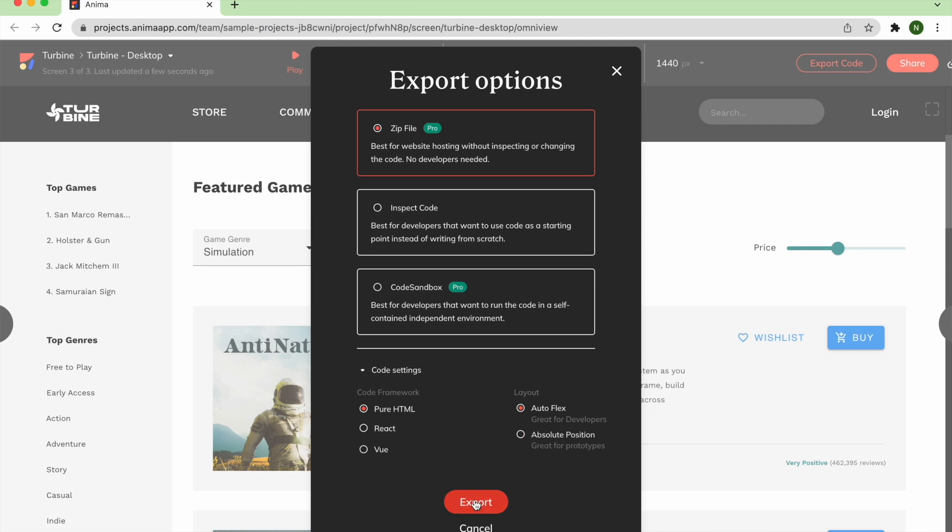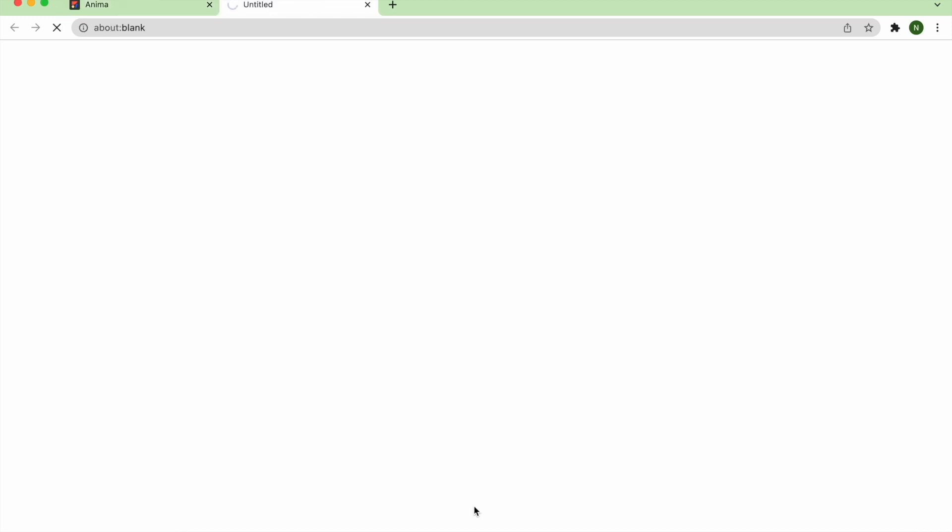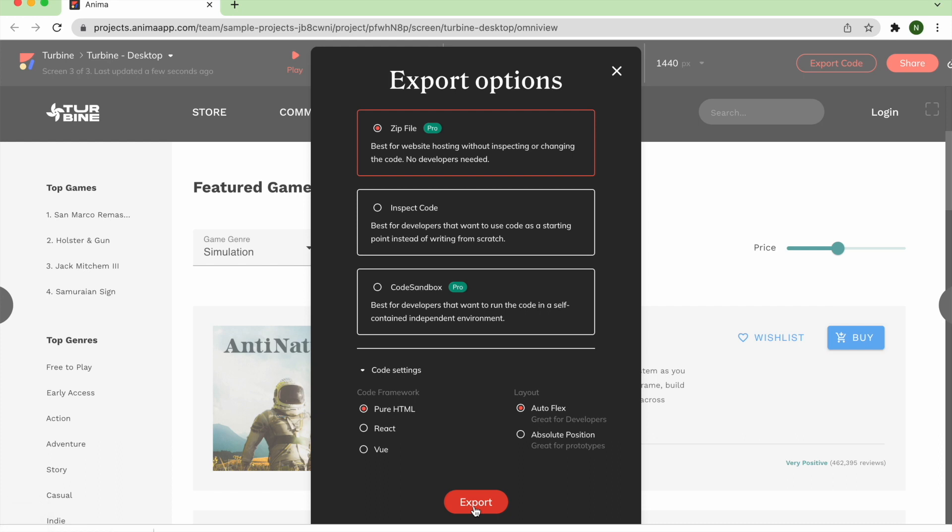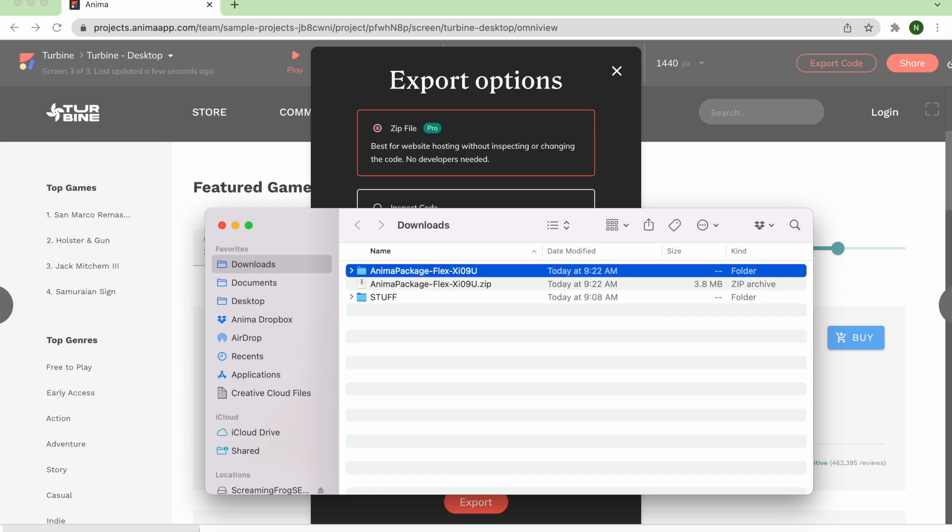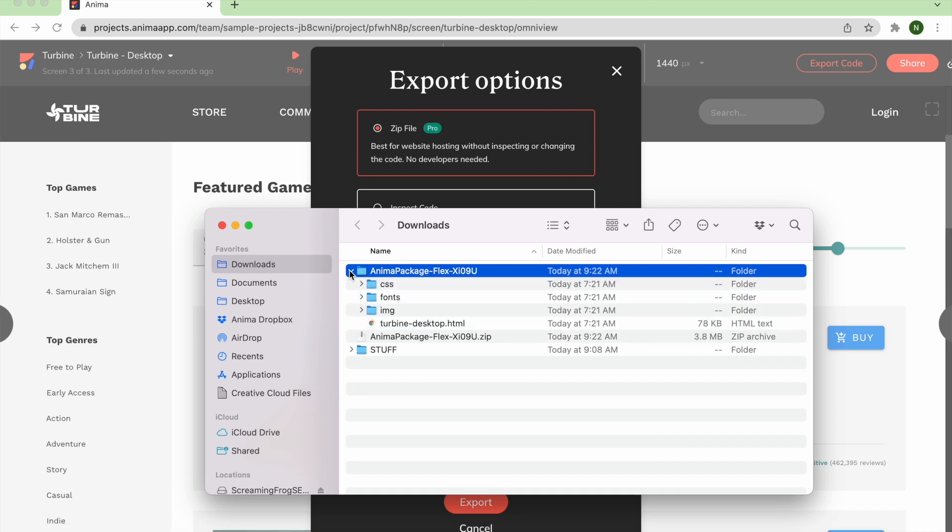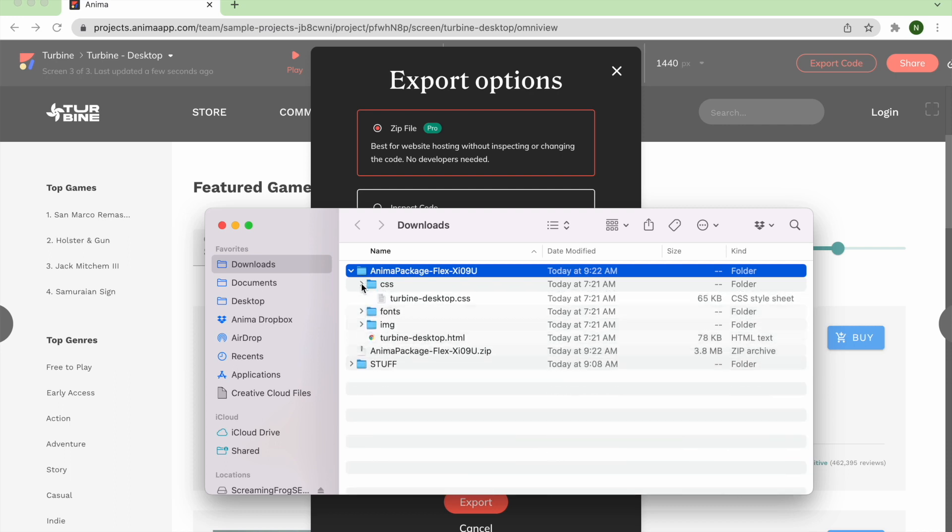Then, click the Export button at the bottom of the window. When the download is complete, unzip the file from your browser's download bar to view the contents. This is a standard website file system. It includes images, fonts, CSS, and pages in HTML.